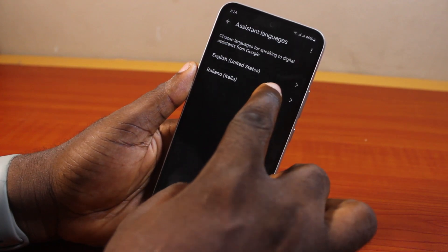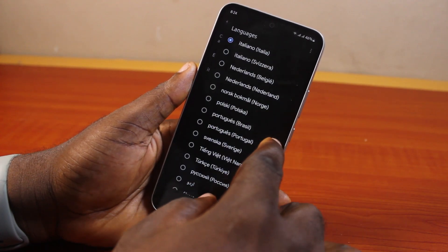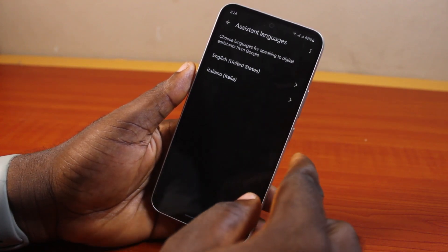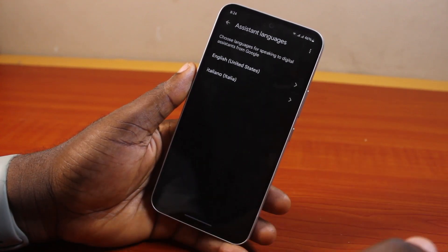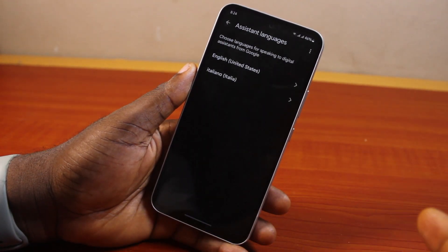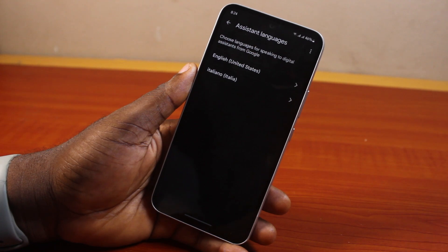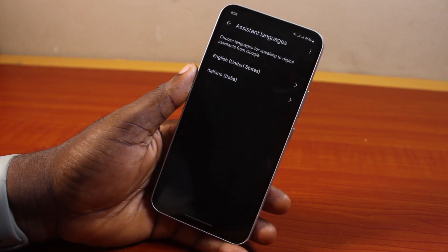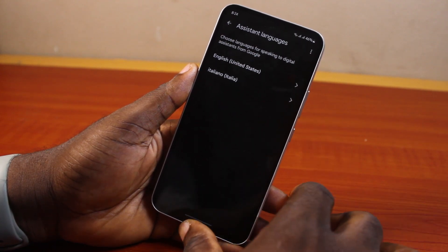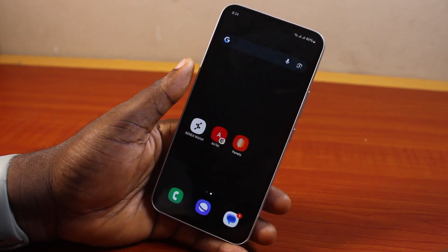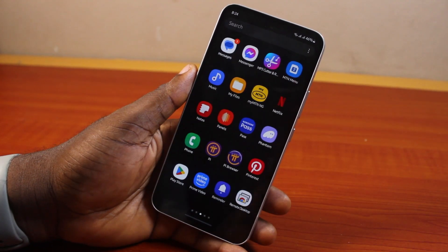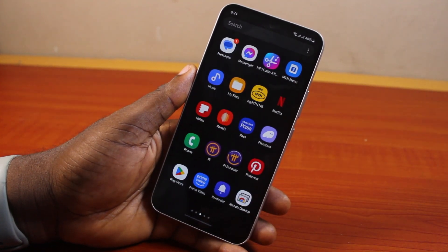When you next want to talk to Google Assistant, you can now communicate with it in the language you selected. That is basically how to change the language of Google Assistant. If you found this informative, please don't forget to like and subscribe.